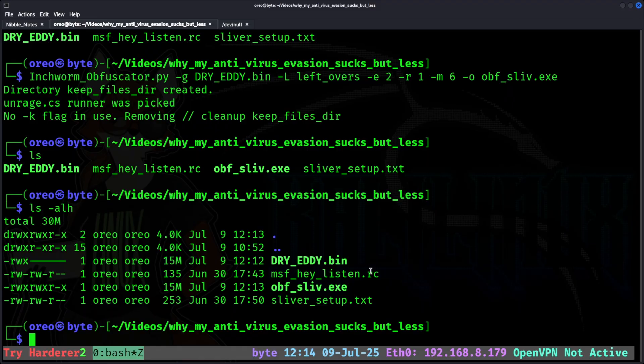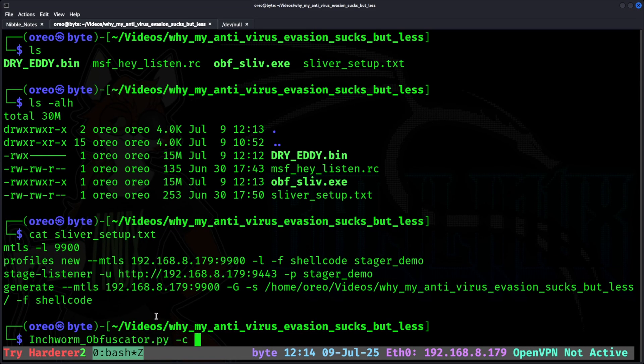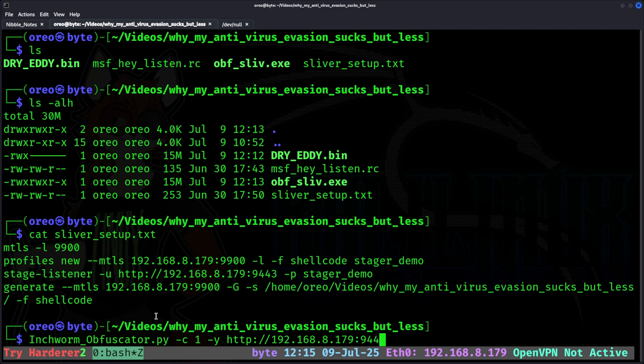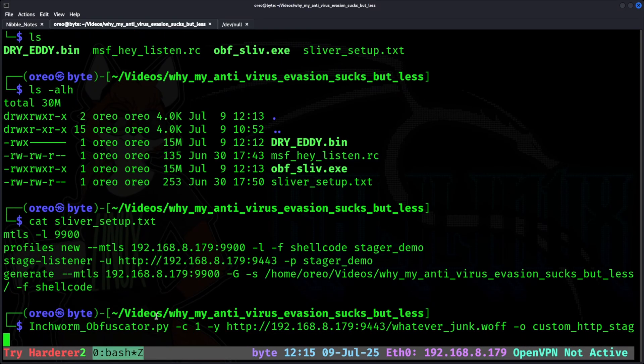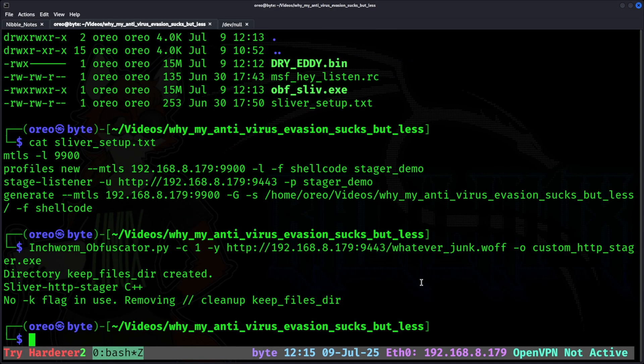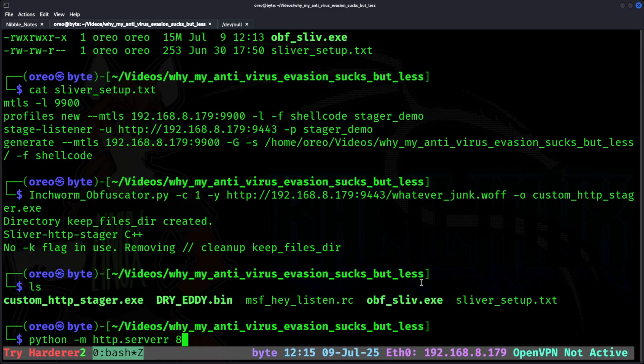Next, I will create a custom stager that will go with the one we set up in our Sliver setup script, where we set our stage listener to HTTP. Inchworm, our Y for our Yoink path, which will just be our localhost, with our port, and then whatever, junk.wolf, this could be anything, as custom HTTP stager.exe. All right, we have both of our files. I'll listen on 80.